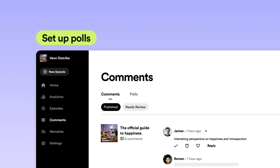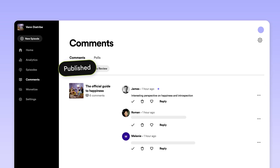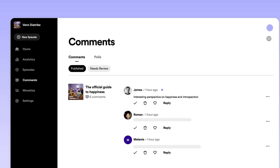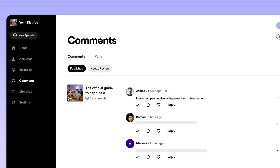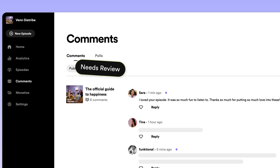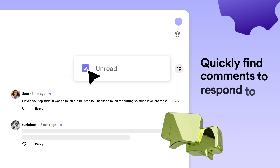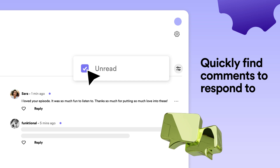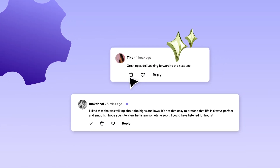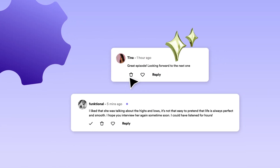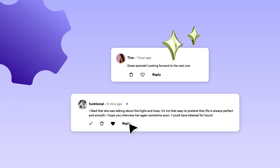All of the comments that are currently viewable on Spotify will appear in the Publish tab. To view comments that are not yet public and need your approval, go to the Needs Review tab. You'll be able to filter by unread comments to quickly find new comments to respond to. Approve comments by tapping the checkmark icon, or join in on the conversation by liking and replying to your favorite comments.